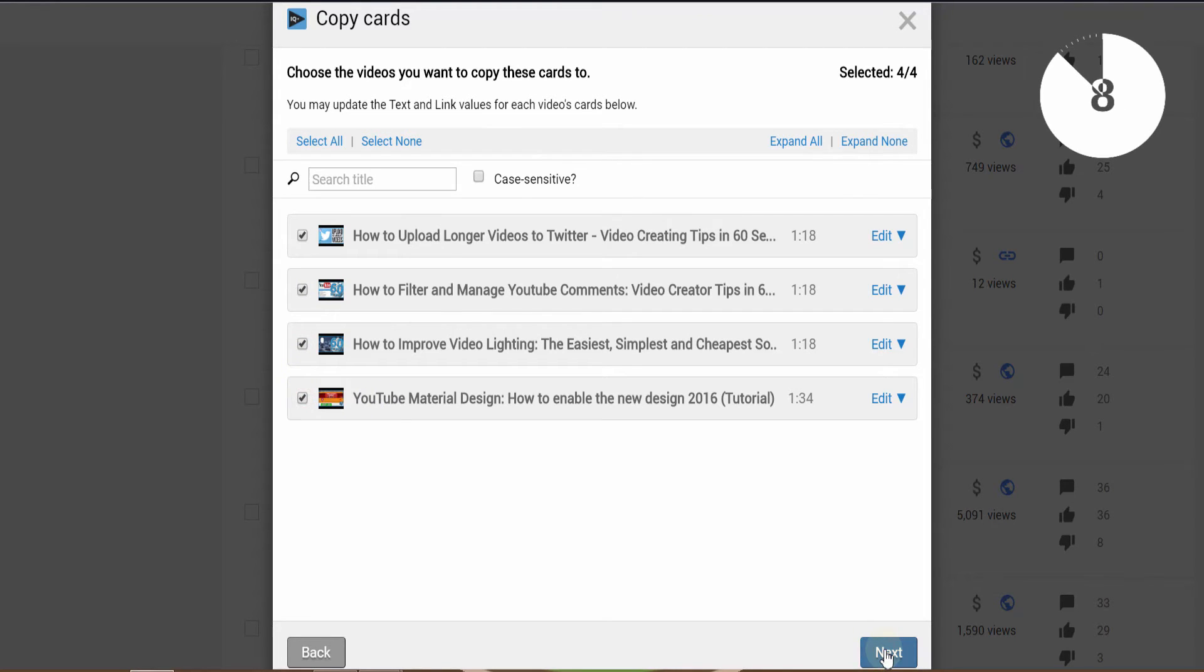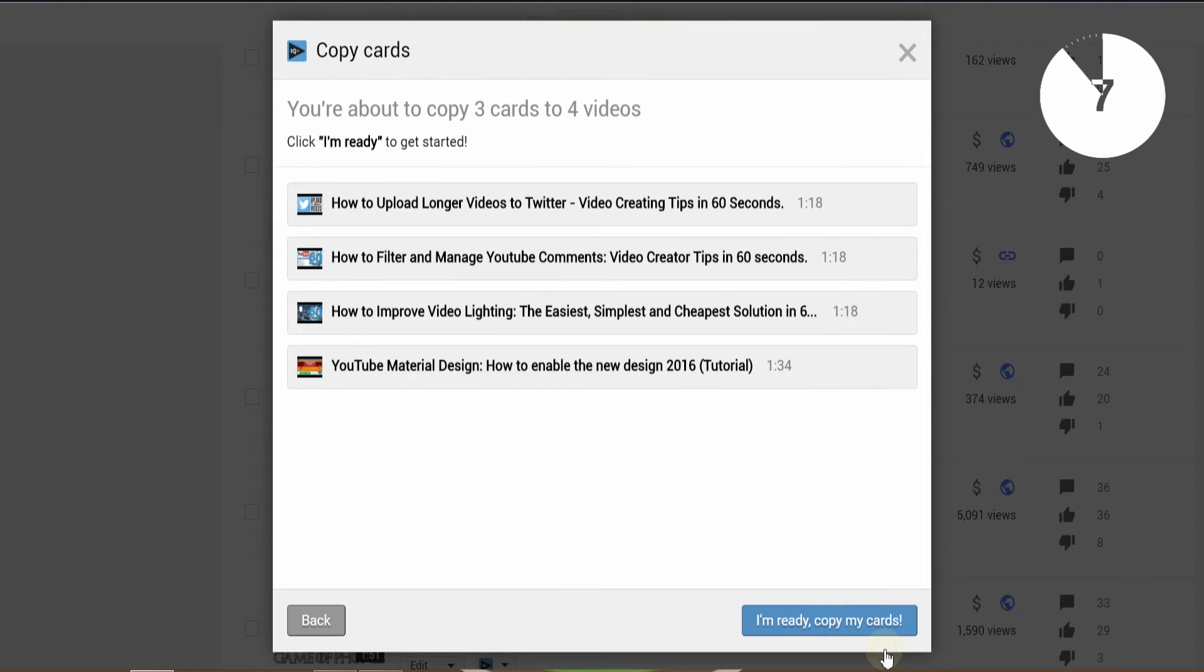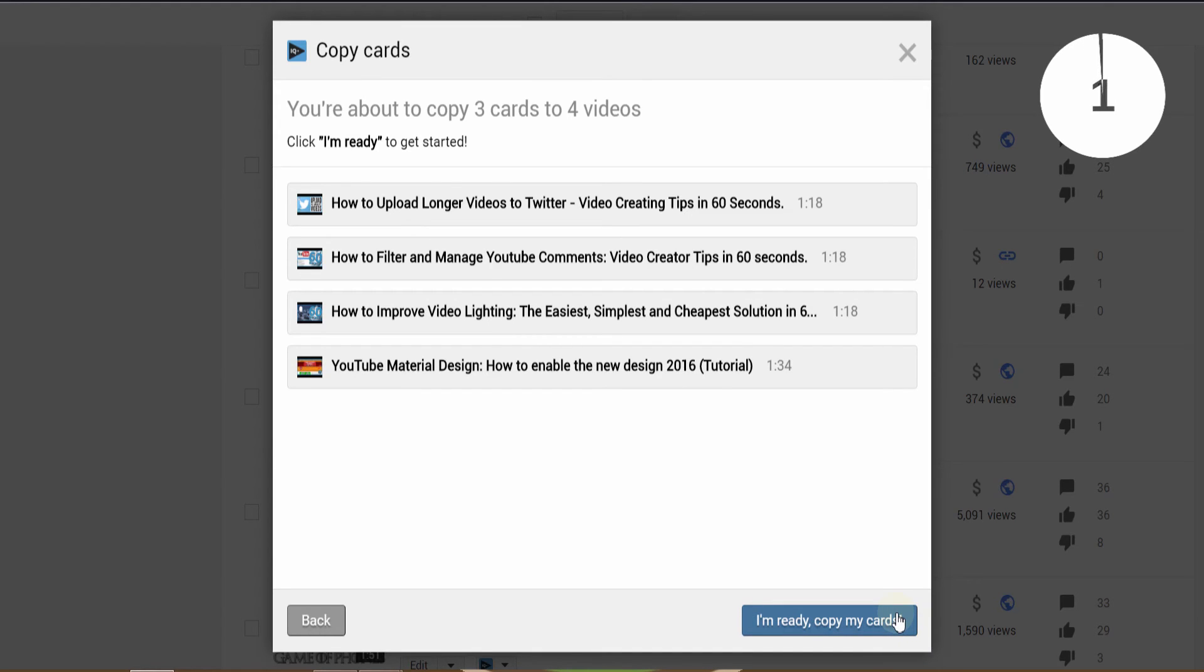Once you've selected your videos, click through to the confirmation screen and click I'm ready to copy. That was for cards; annotations work in exactly the same way.